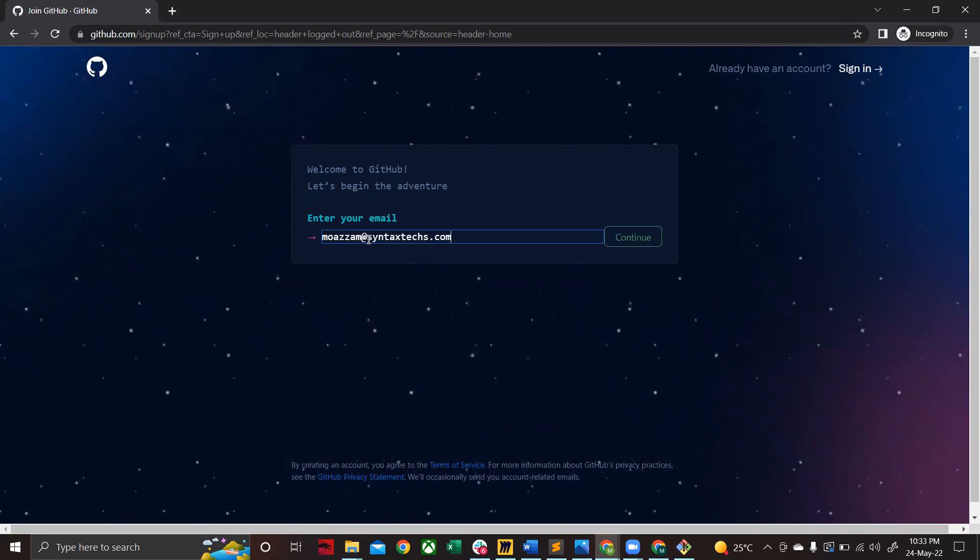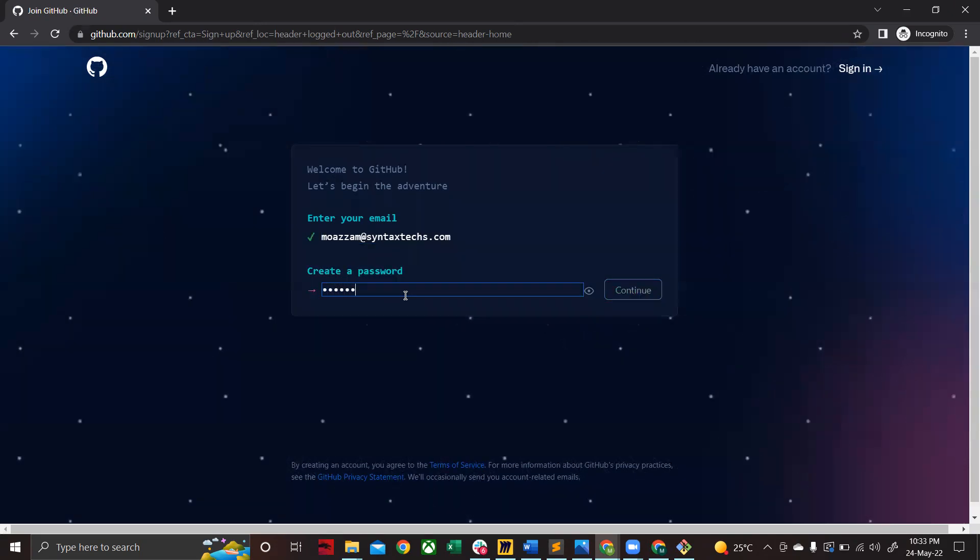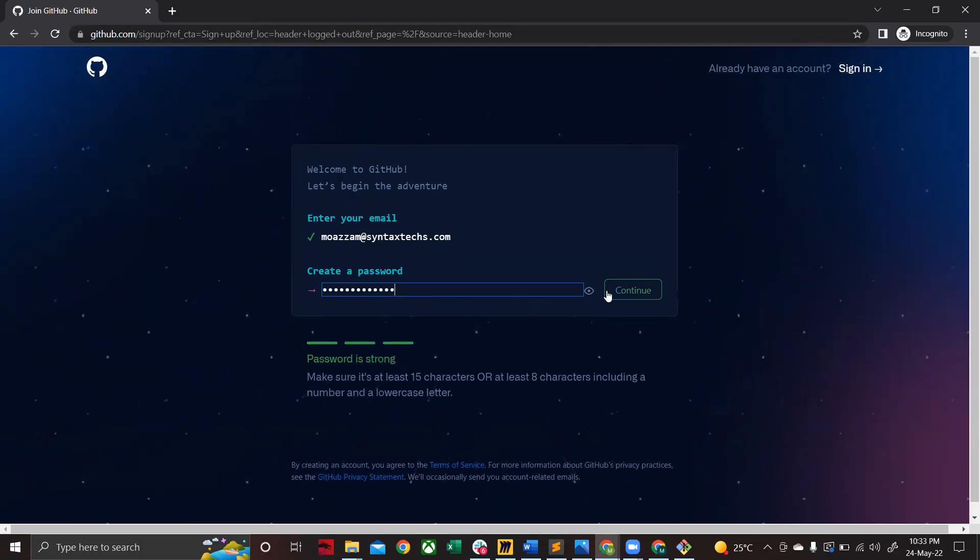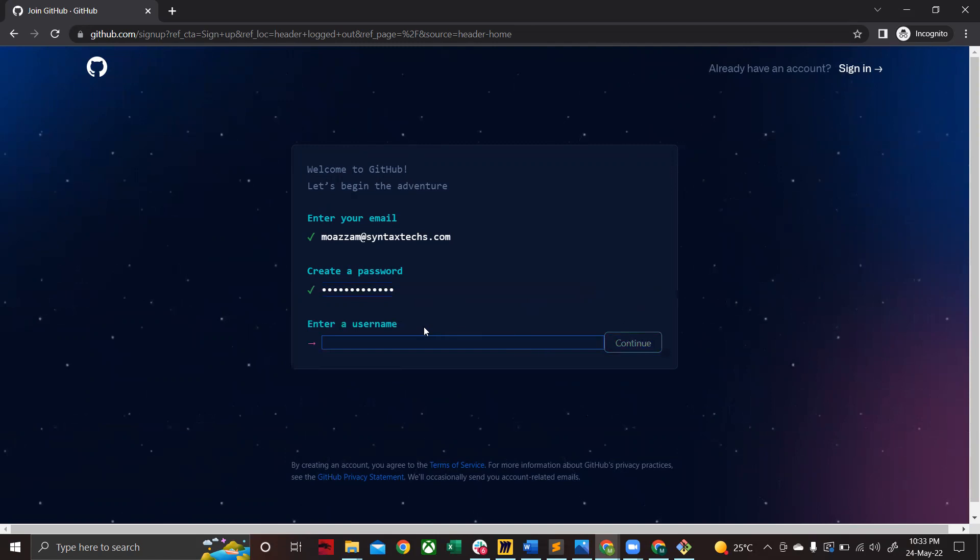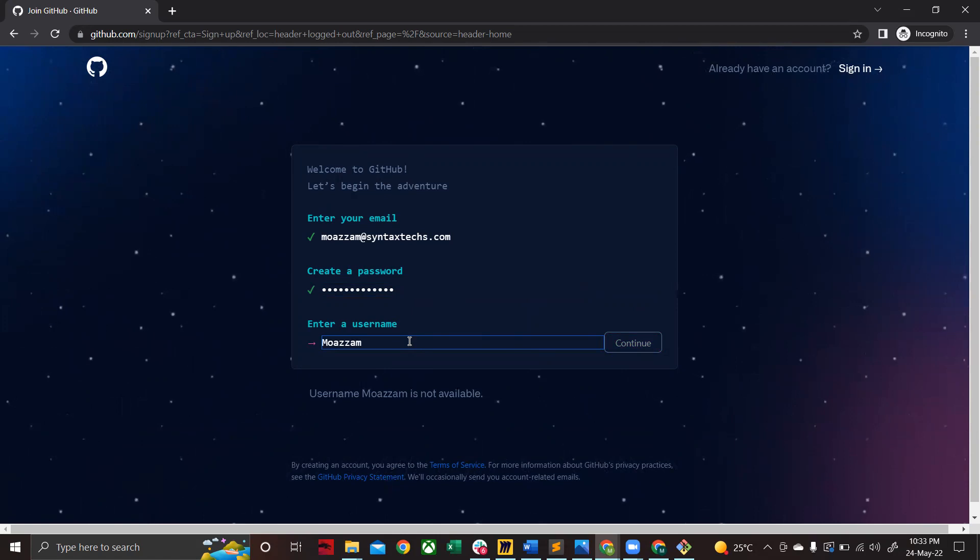After that you need to enter a password. It will ask you to create a strong password, so make sure that you remember this password—this is important. After that, choose a username.